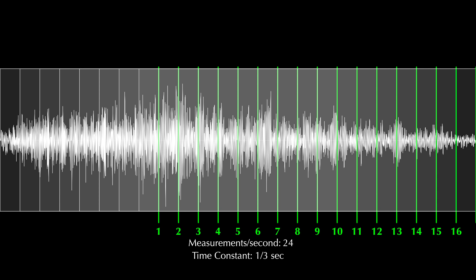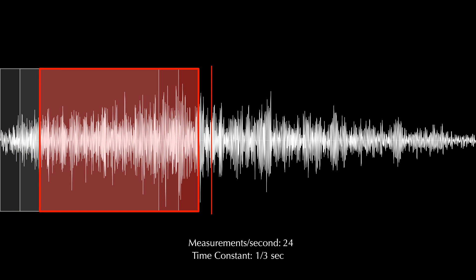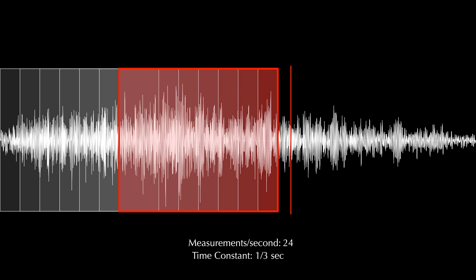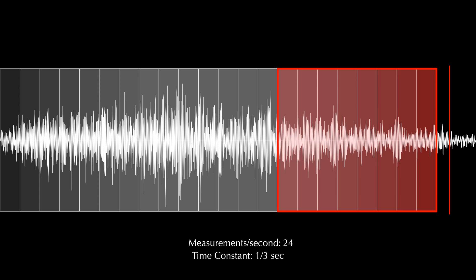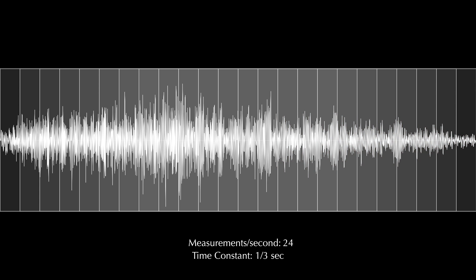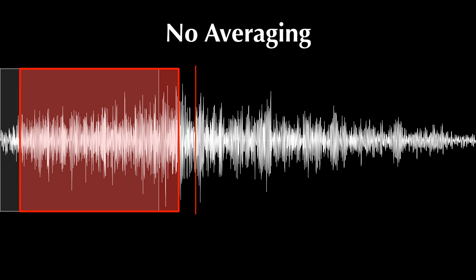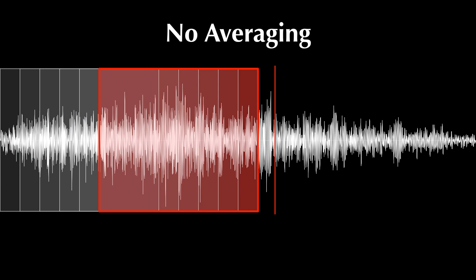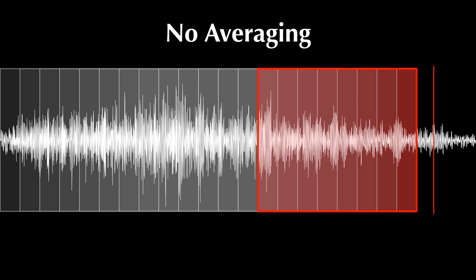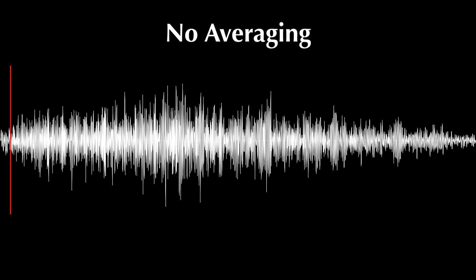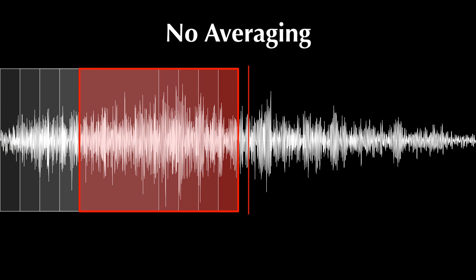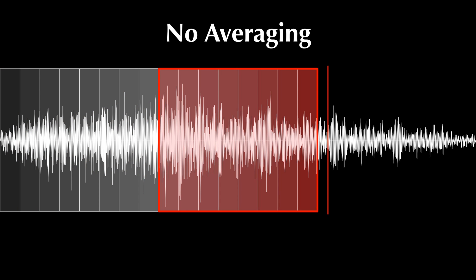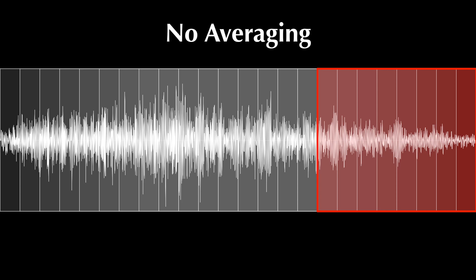Even if our analyzer performs a new measurement every 24th of a second, it can still use a time constant longer than the time between measurements. Each consecutive time window will just have overlapping data. Now let's talk about averaging. In the scenario I've just described, we measure a 16,000 sample time window every 24th of a second, and as time passes we only view data from the most recent measurement. When we use averaging, we're choosing to view the average of several recent measurements rather than only the single most recent one.